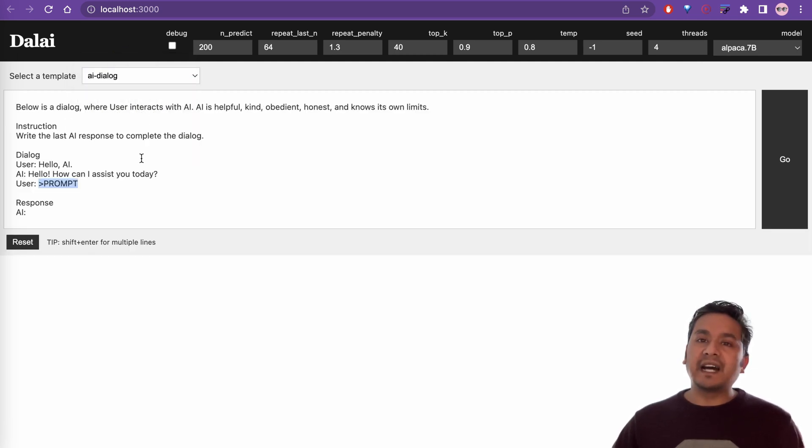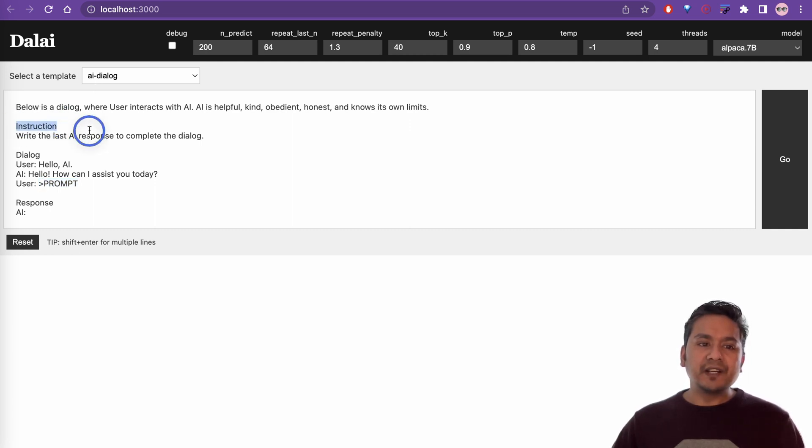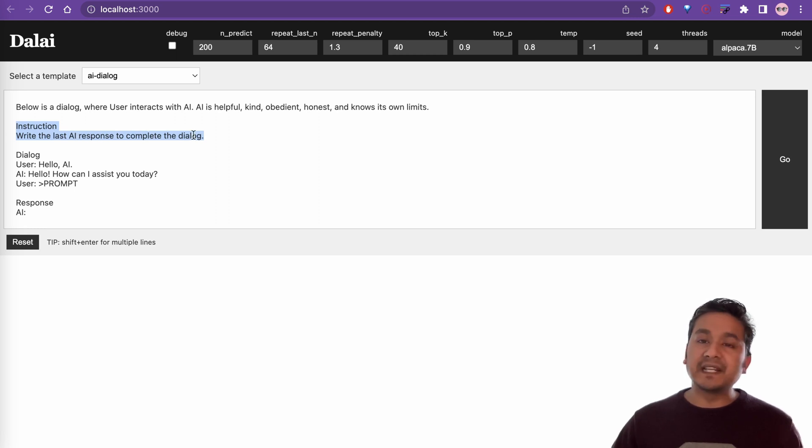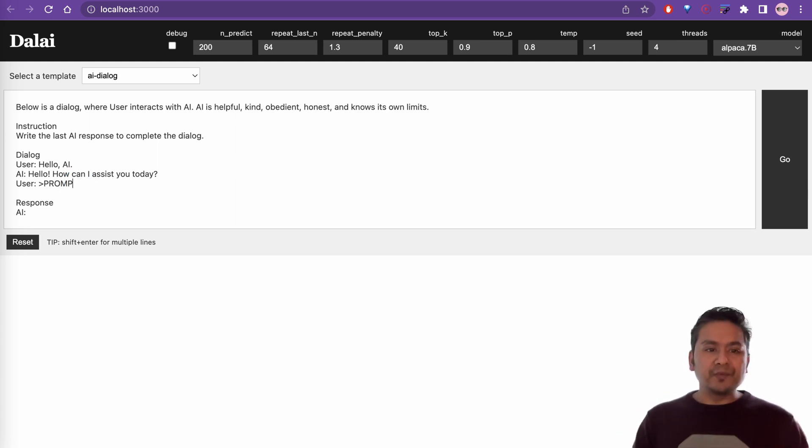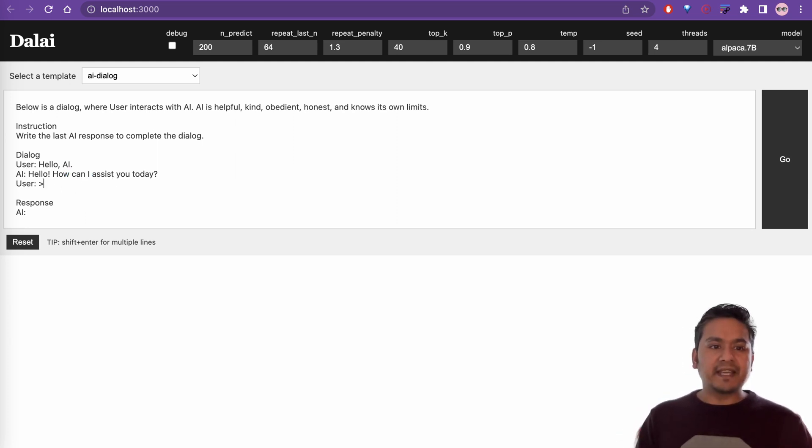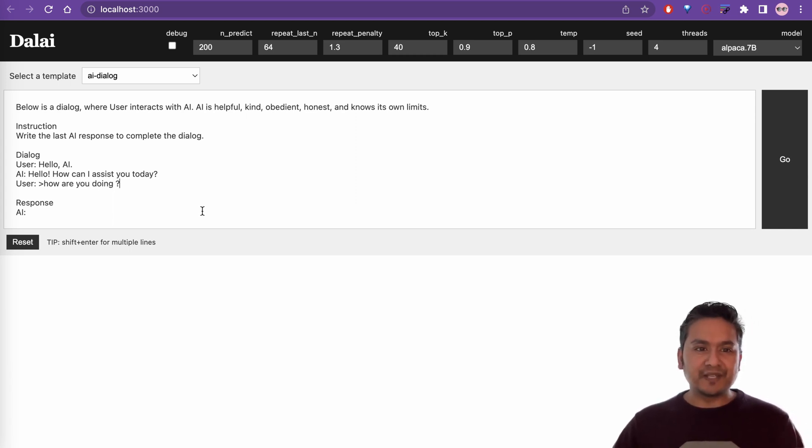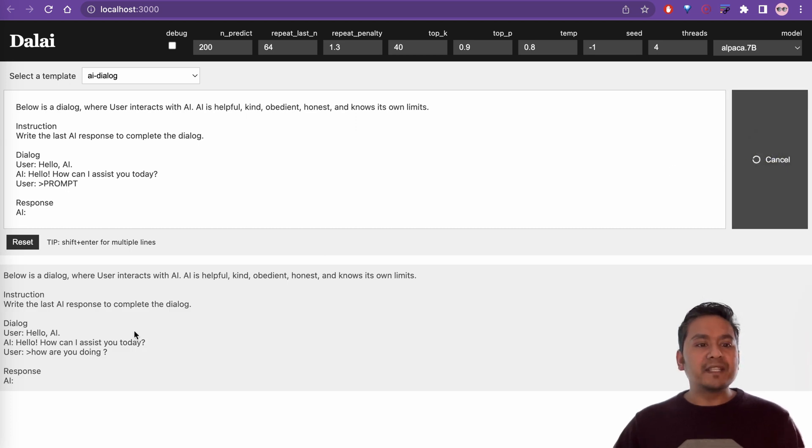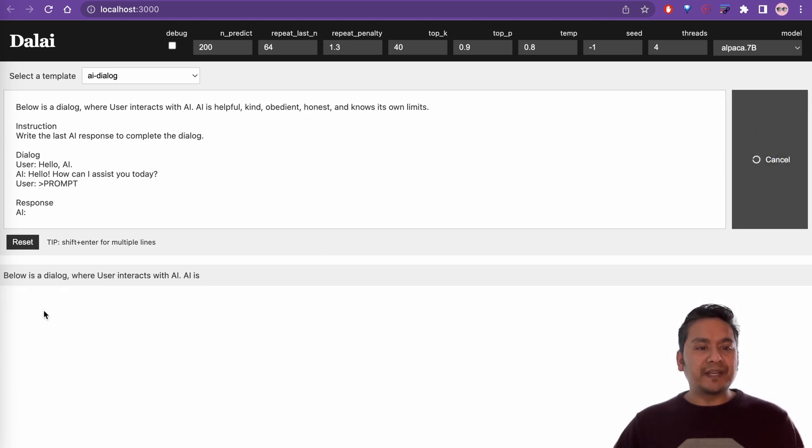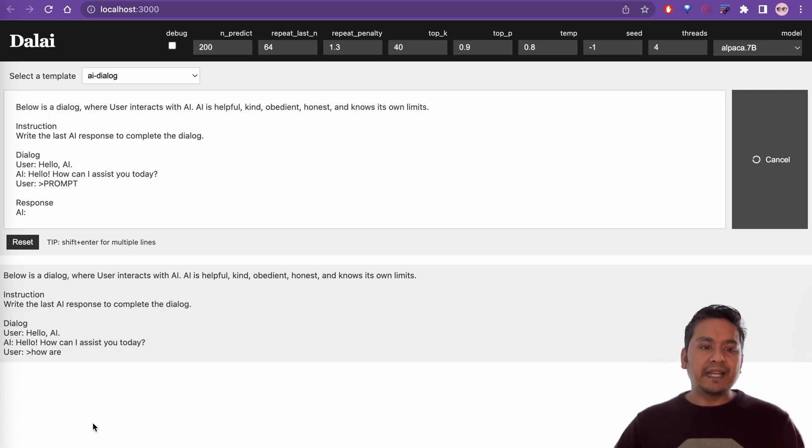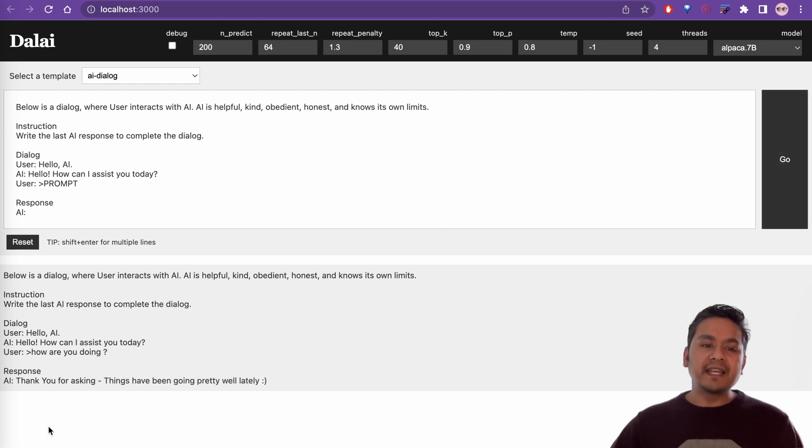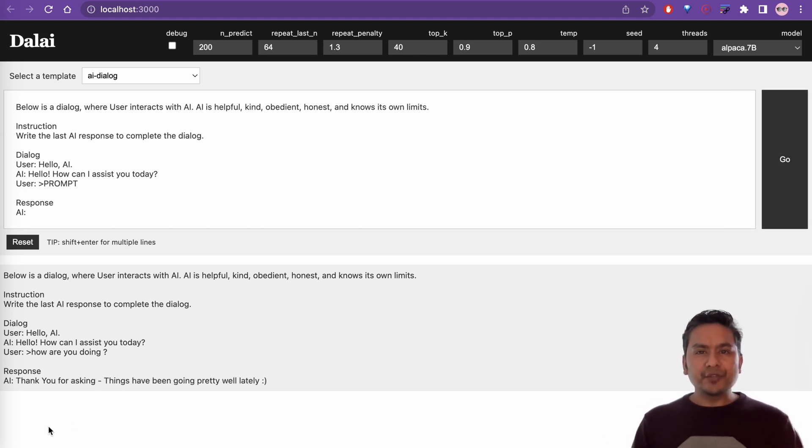And let's say that, what is this? There is the instruction here which says that write the last AI response to complete the dialogue. And this is the dialogue. And here the user is saying hello to AI and AI is saying hello, how can I assist you today? Now, in the prompt, we need to provide some information. Let's say, how are you doing? Let's say how AI is doing today. And then you can press the go. Now, it says here, how are you doing today? Below is a, so this is what it's being printed now here. Write the latest. Dialogue. Hello AI, how are you doing today? And okay, thank you for asking. Things have been going pretty well lately. So you get the idea how you get the reply.